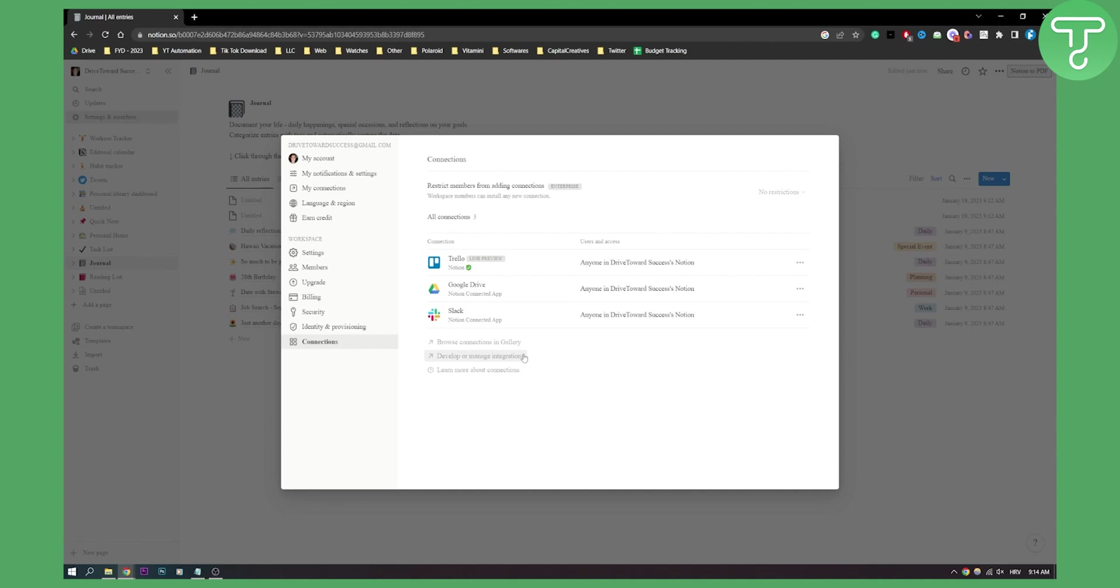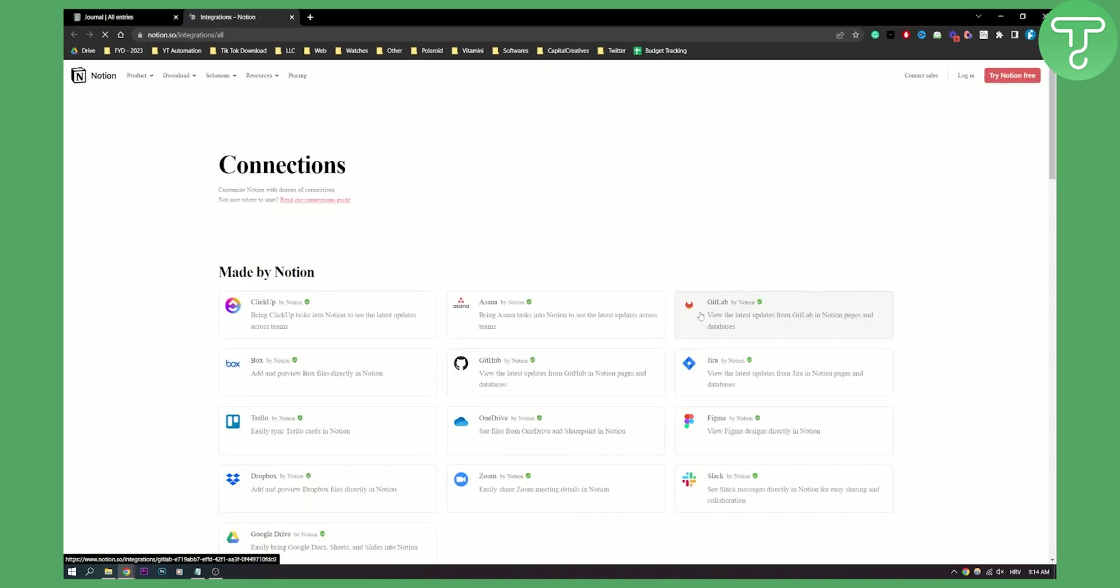Now we can go browse connections in gallery, and here we can select GitHub with Notion.